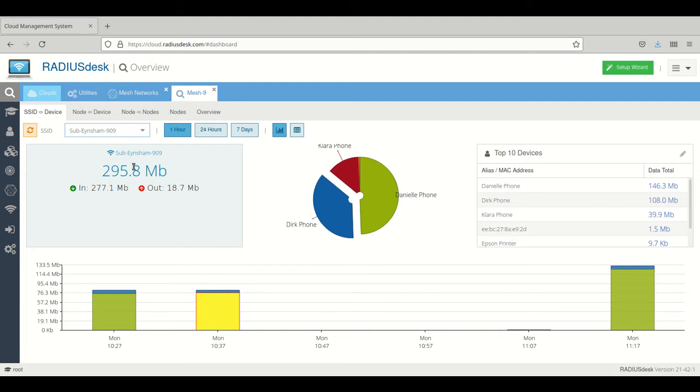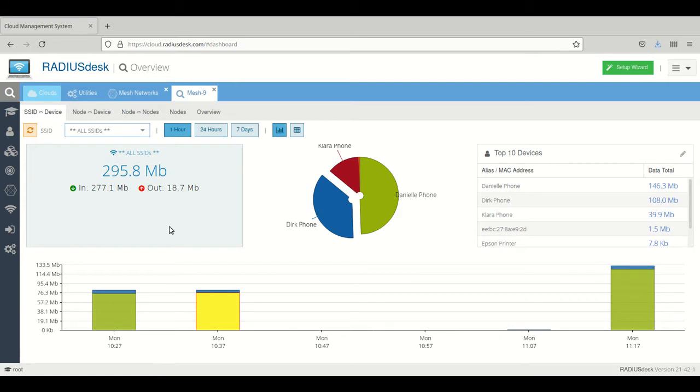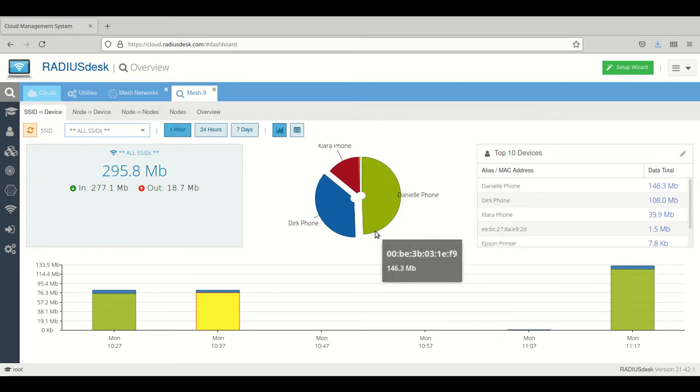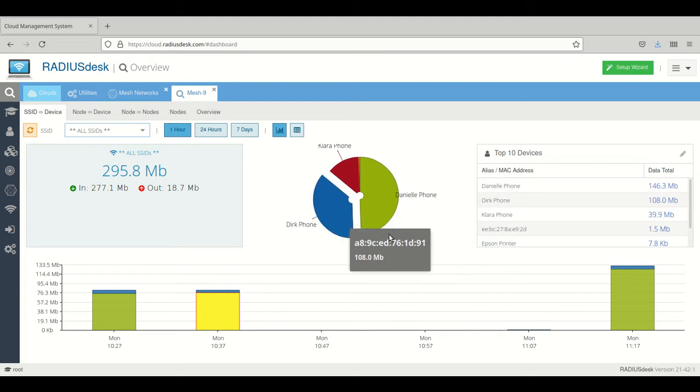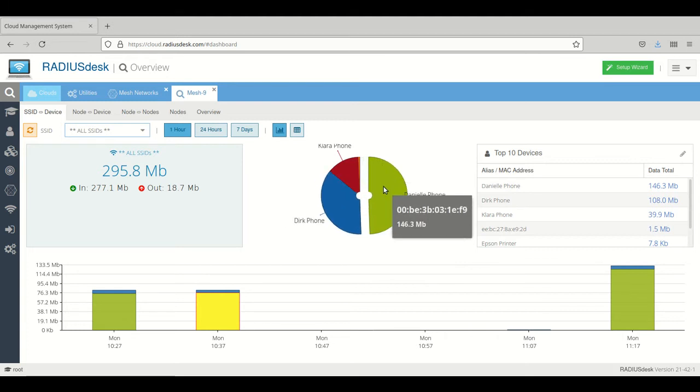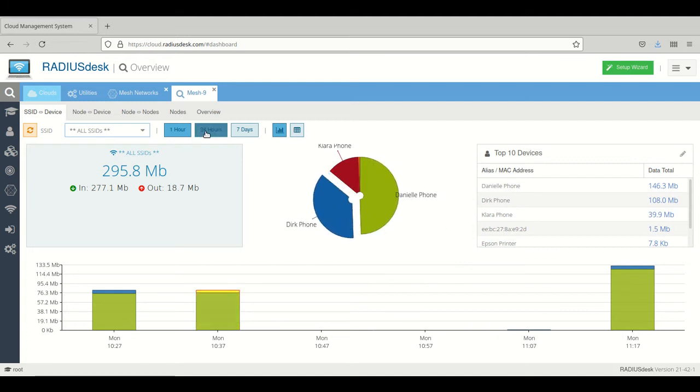That's all the devices connected to the specified SSIDs. We've only got one SSID in this mesh, so all SSIDs and that specific SSID will give the same data.